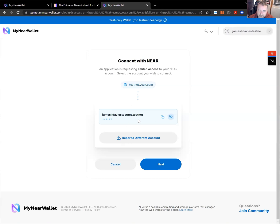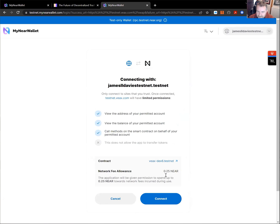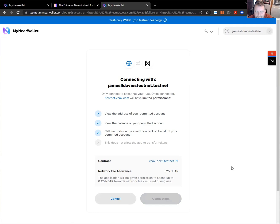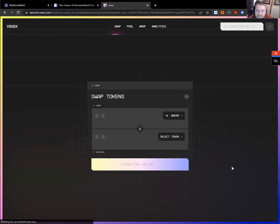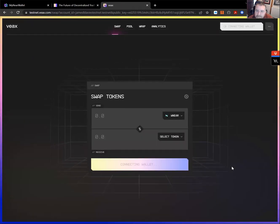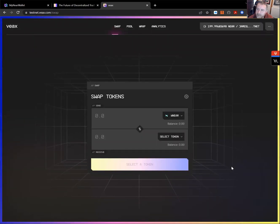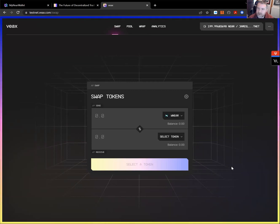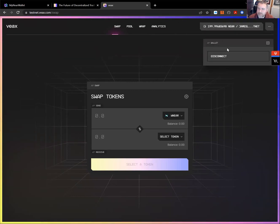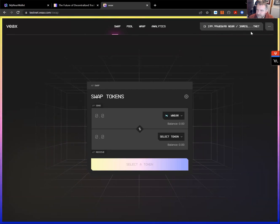So there it sees my near wallet. I could choose next. It says, am I connecting and asks for the allowance of the fee to do this. And there we are. So we now have a wallet connected. So we can see the operations on there and we're able to disconnect that wallet if we want to.